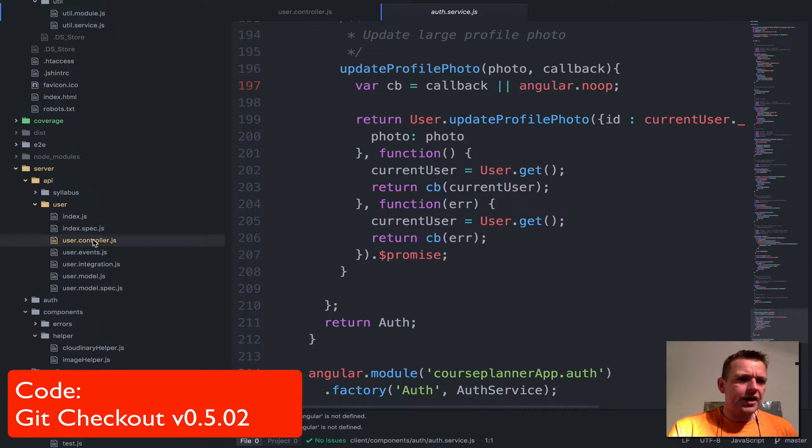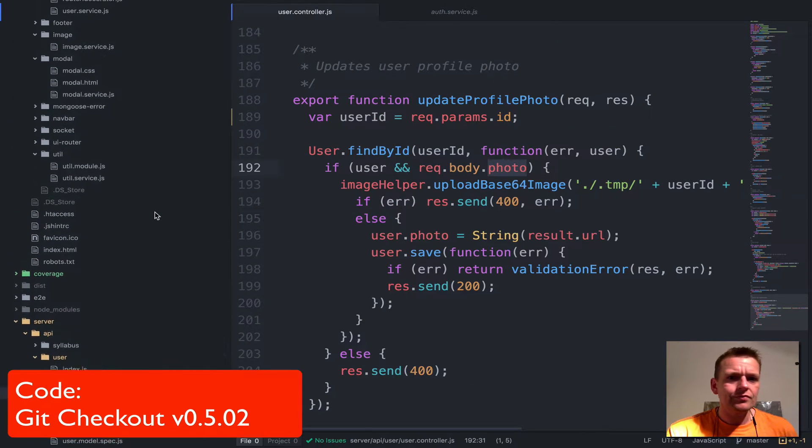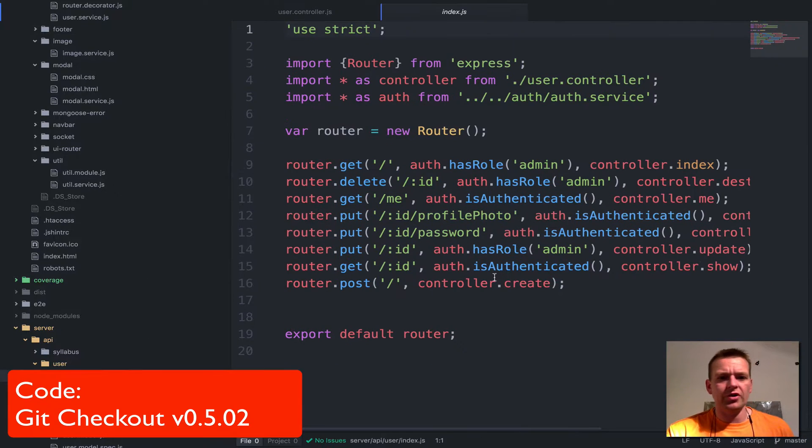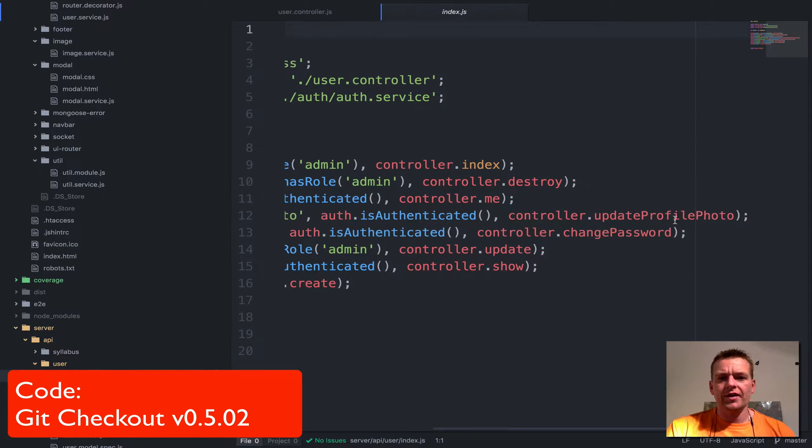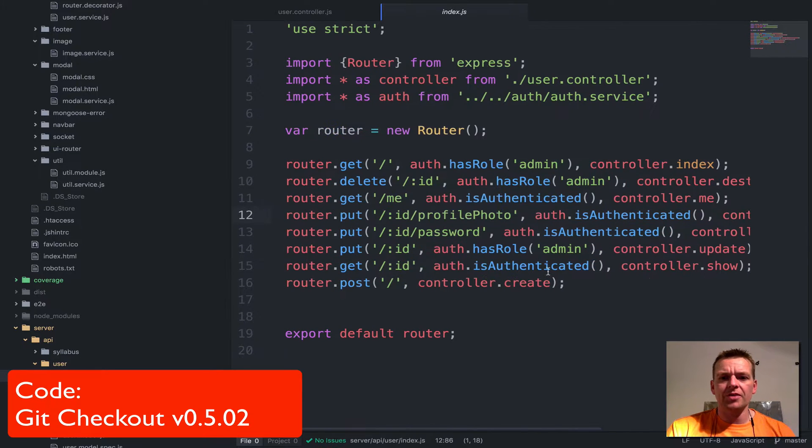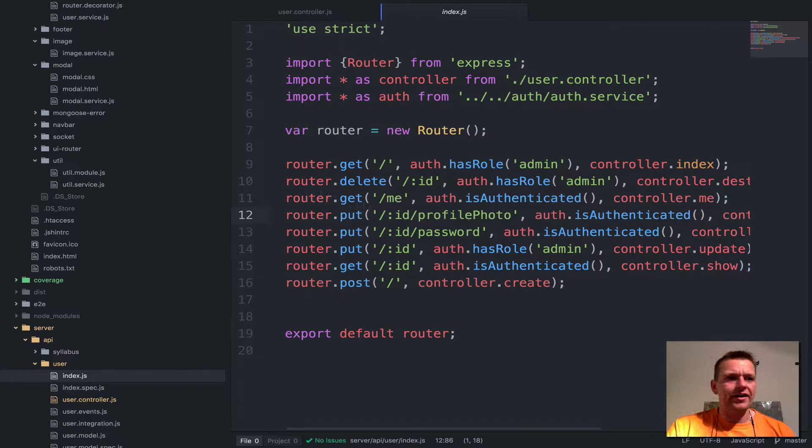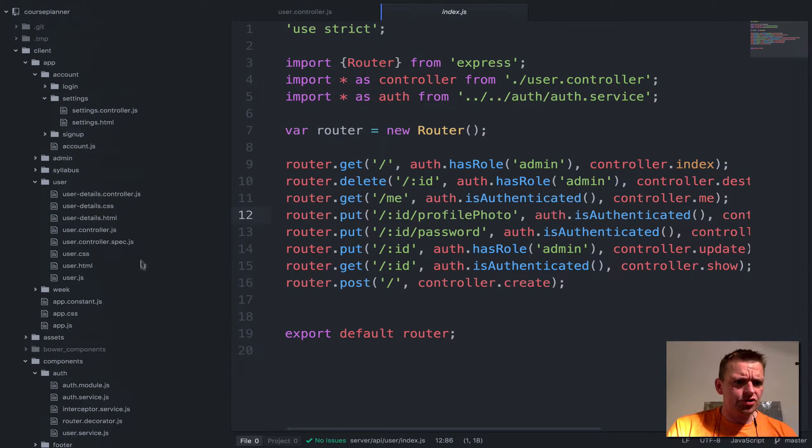Let's have a look at how we actually use the user controller. I'll start by showing you the route again. Here we have the route and I'm going to hit the controller of update profile photo.